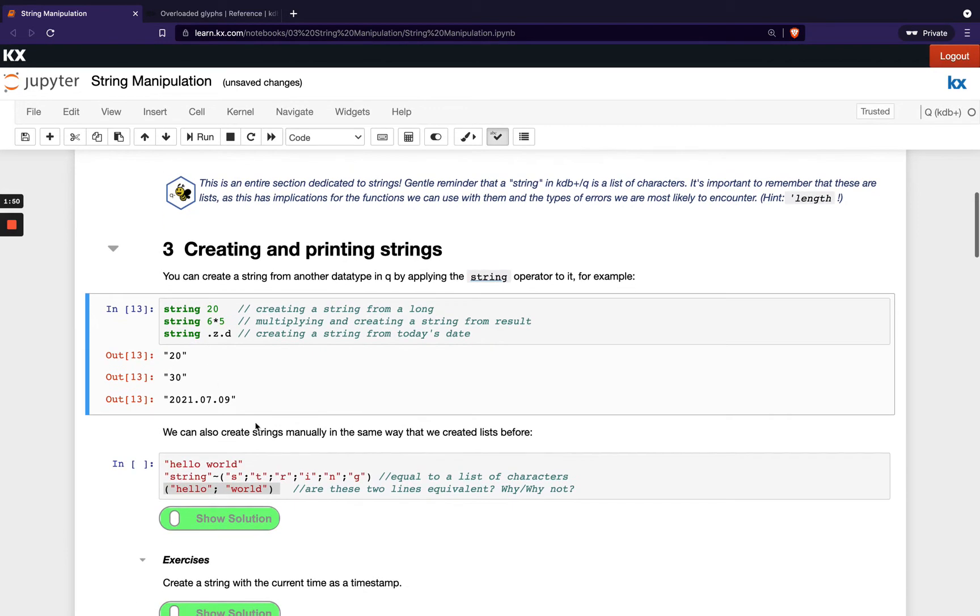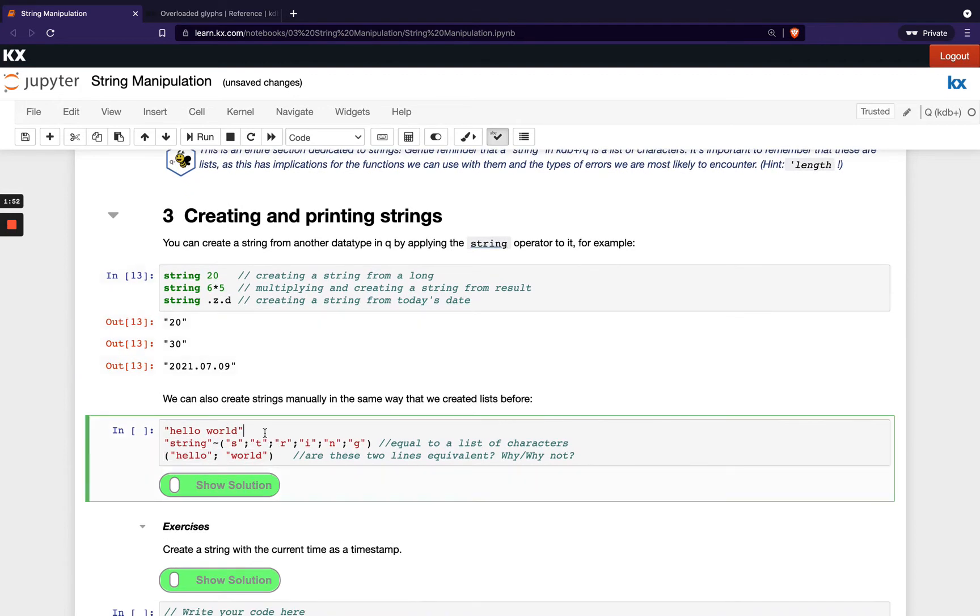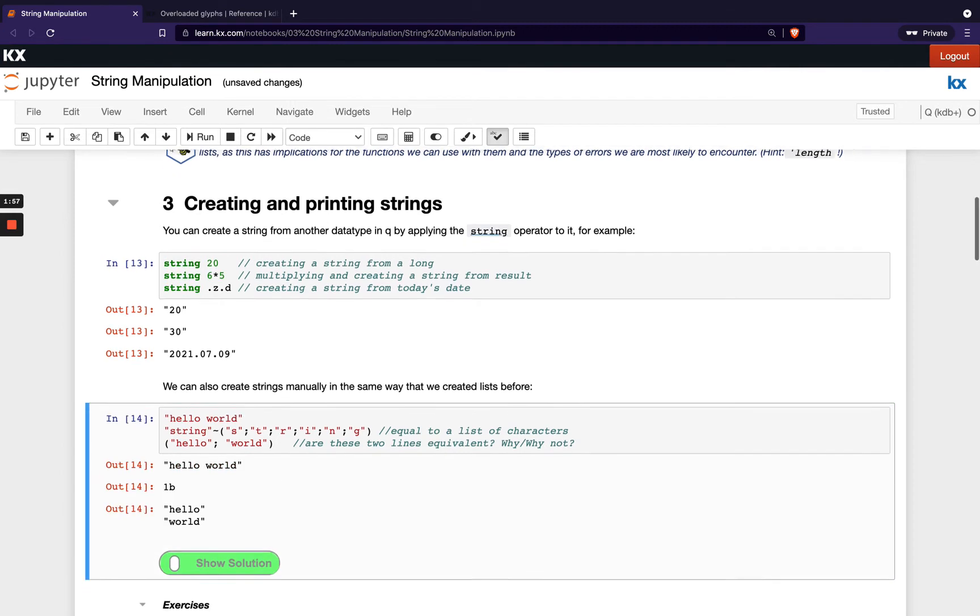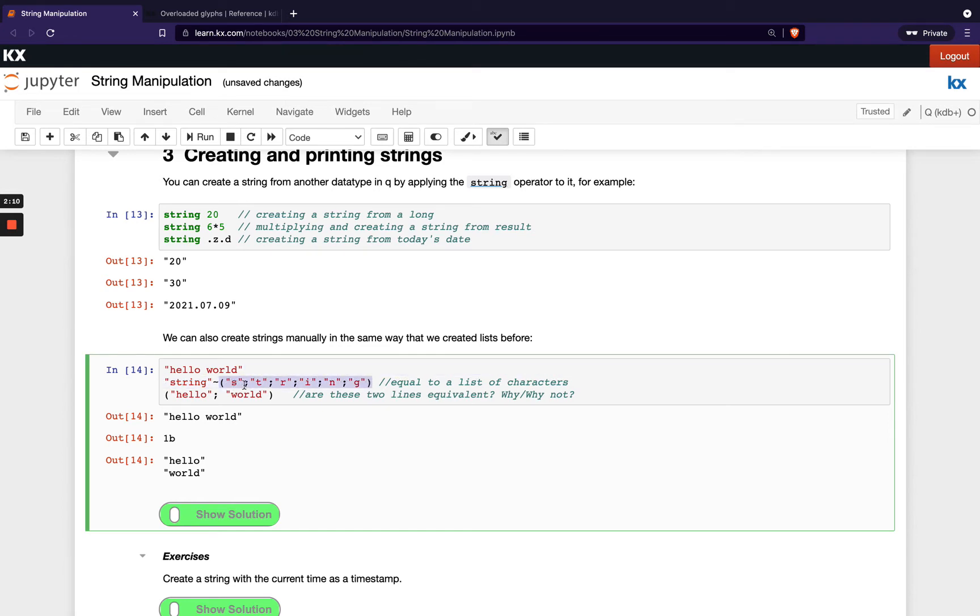We can also create strings manually by just typing our characters and adding double quotes around them. The first one here is a list - we see we've got hello world separated by a space. Then in the second example here we're showing we can create a string like this and we can also create it with round brackets and then separating each character by a semicolon, and they're equivalent. We see that with our match operator getting 1b returned.